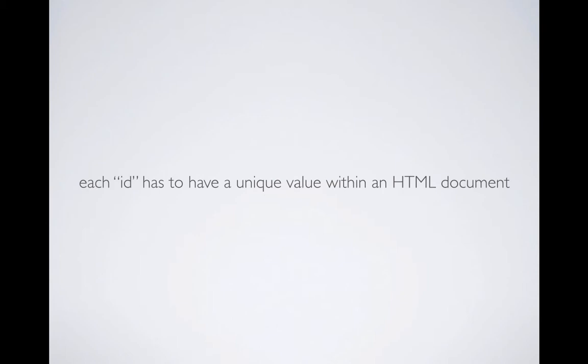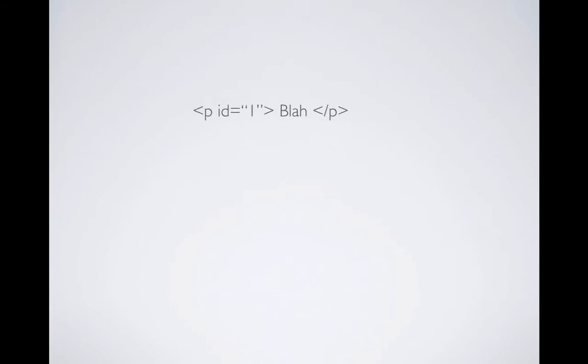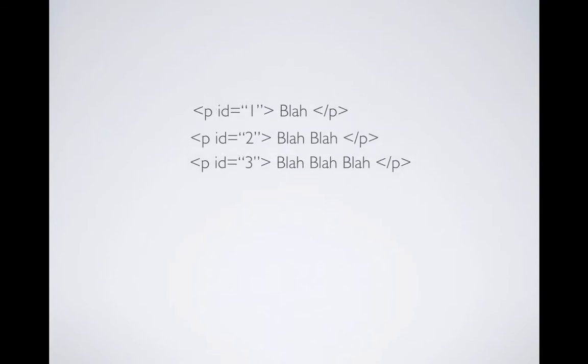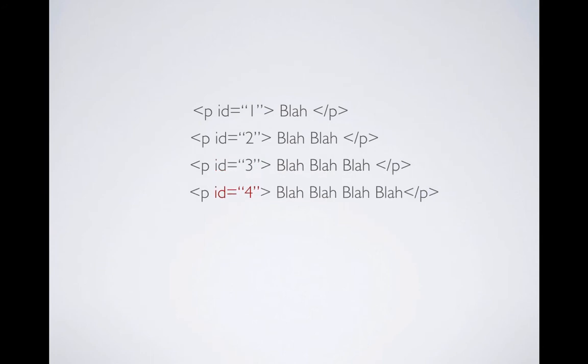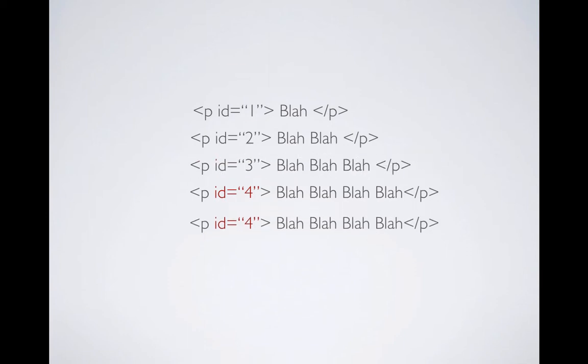And that meaning is each ID has to have a unique value within an HTML document. So let's look at the example. So let's say you have four paragraphs just like this. And you have one, two, three, four. Now you want to add a fifth paragraph with the same ID as the last one. You cannot do this in HTML because it will allow it, it won't break the code. However, when you use JavaScript to call this tag to do something, it will get confused. If you do want to call both tags together, there is a way to do this. But ID has to be unique. And that's the fixed meaning in HTML. So you cannot reuse the same ID.